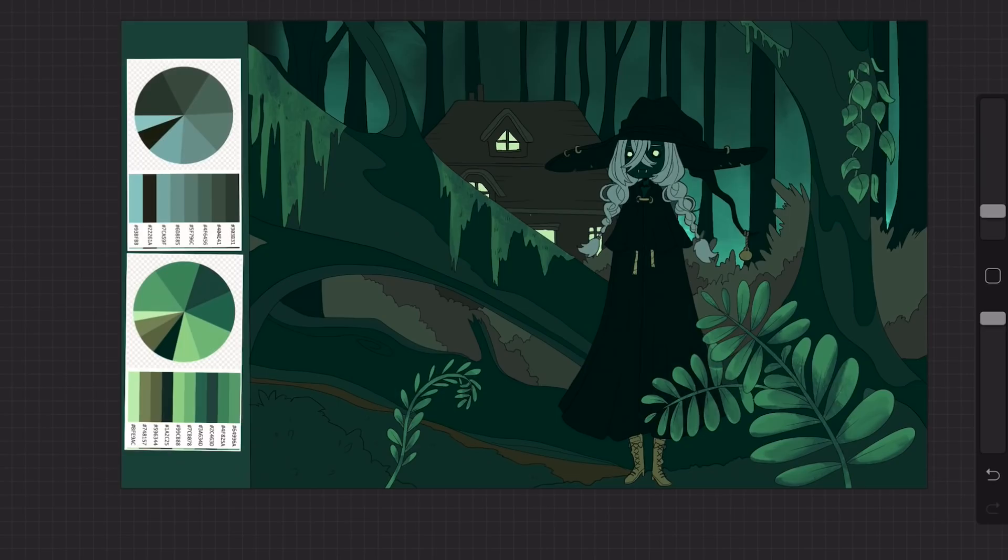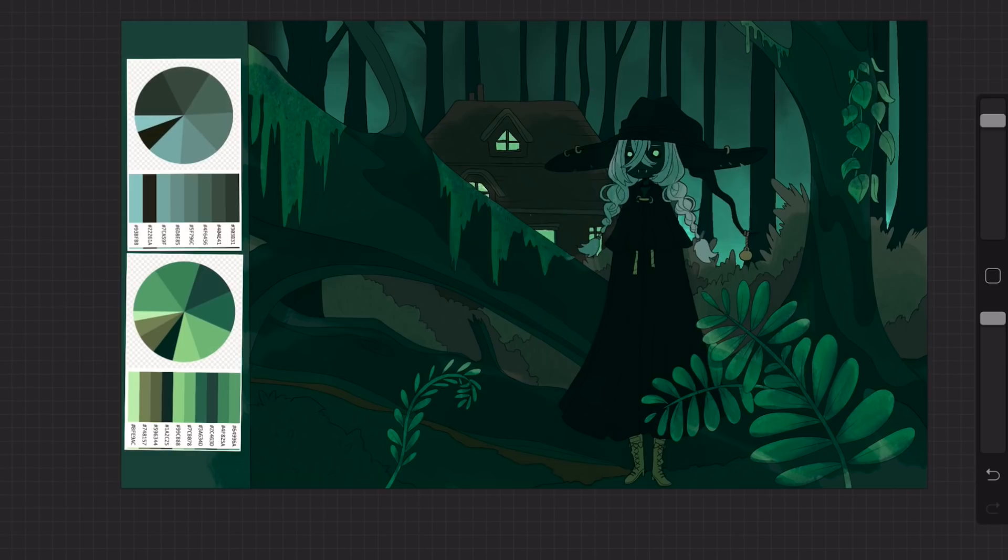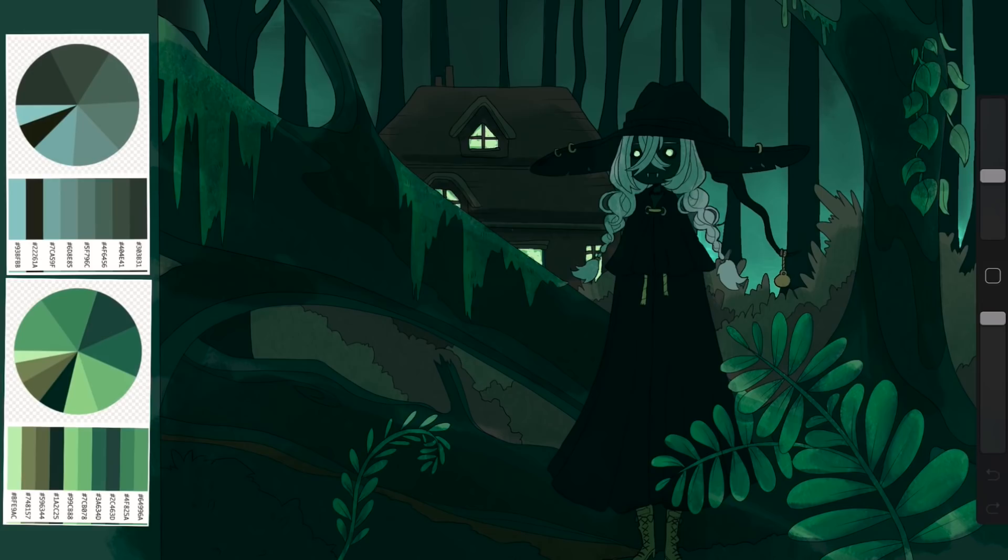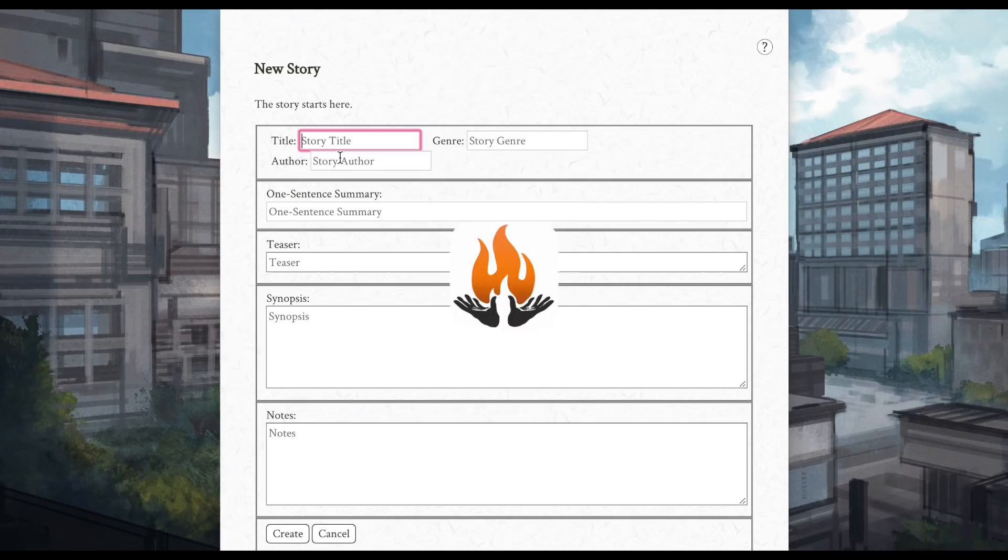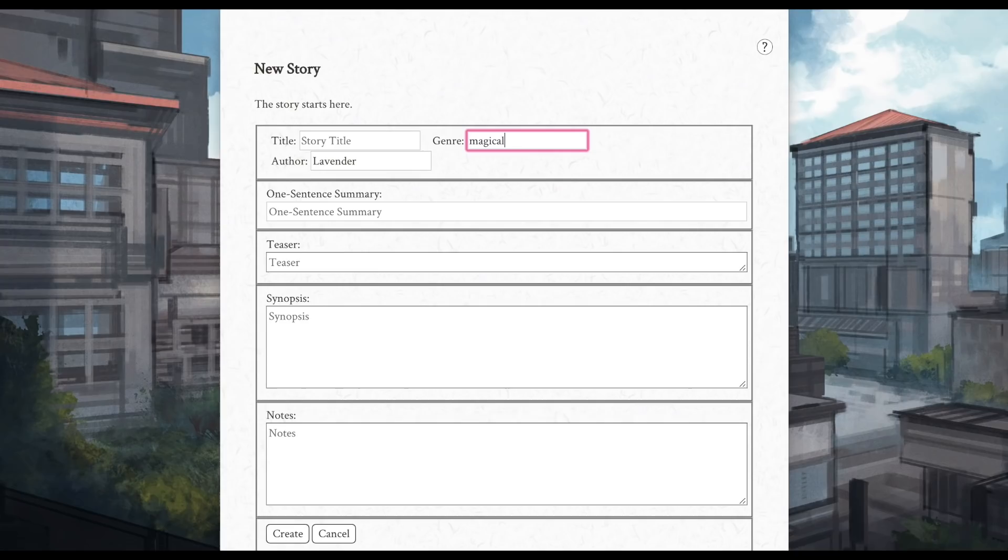but what if you're doing something like concept art where there's a lot of story components and you don't really know how to hold or where to put all of those things? Well, Campfire is probably the most robust collector of story information that I have ever seen.